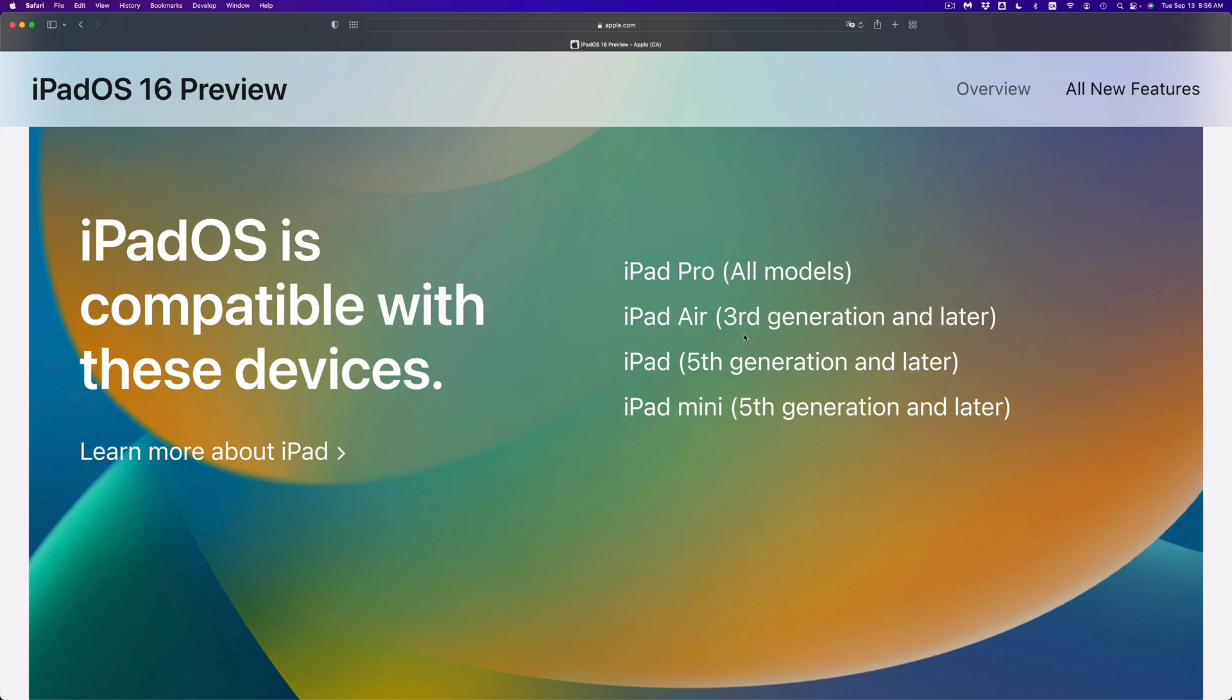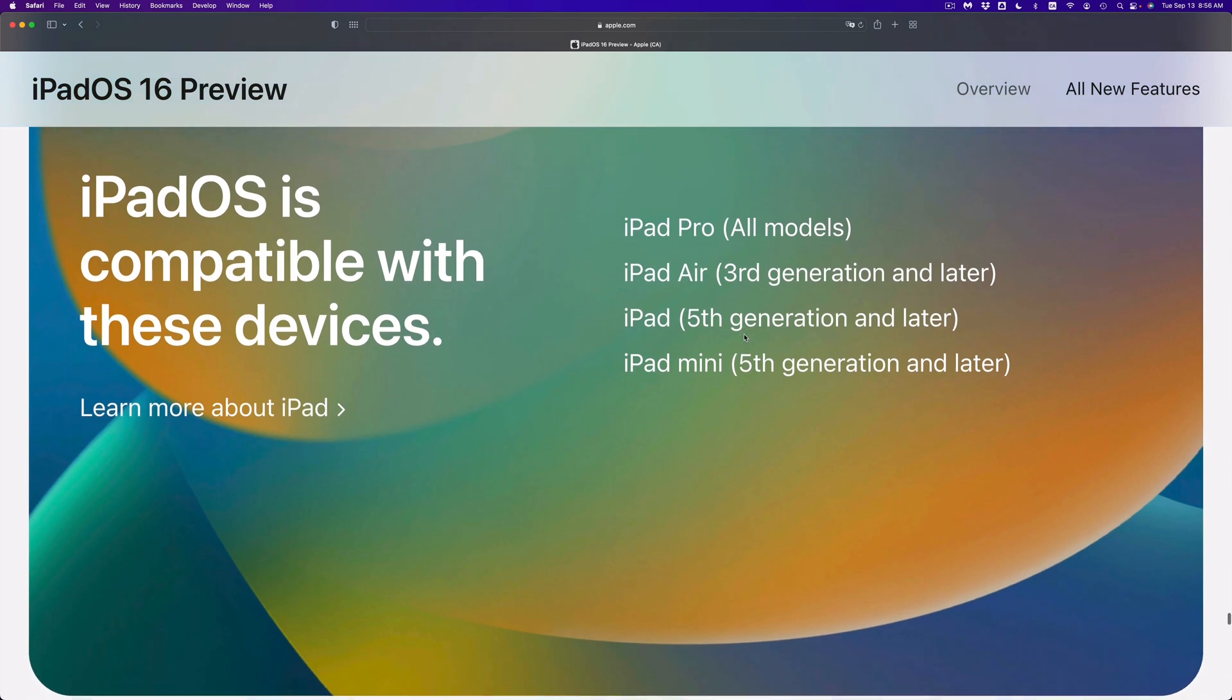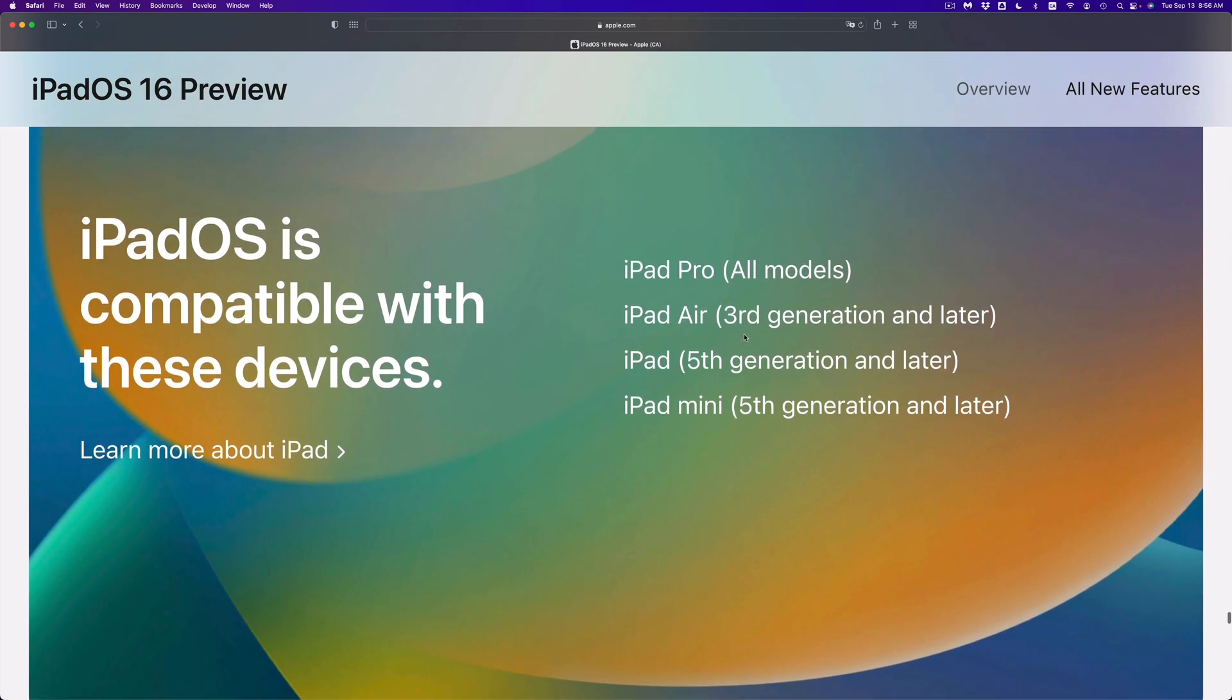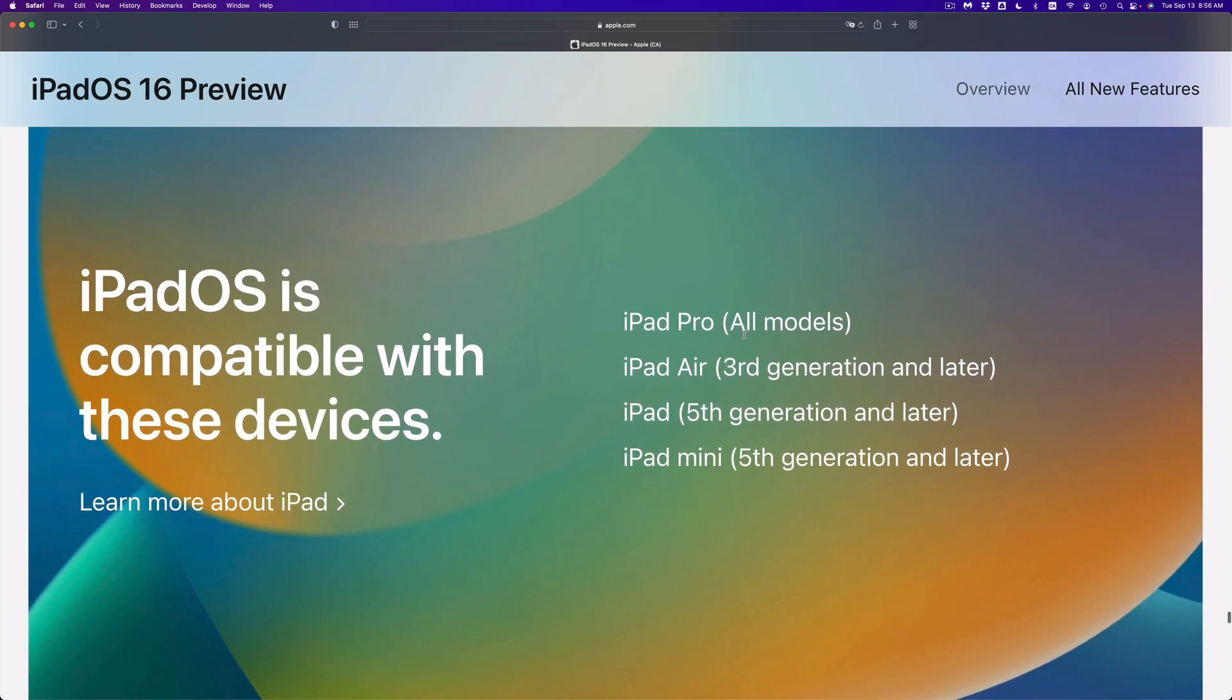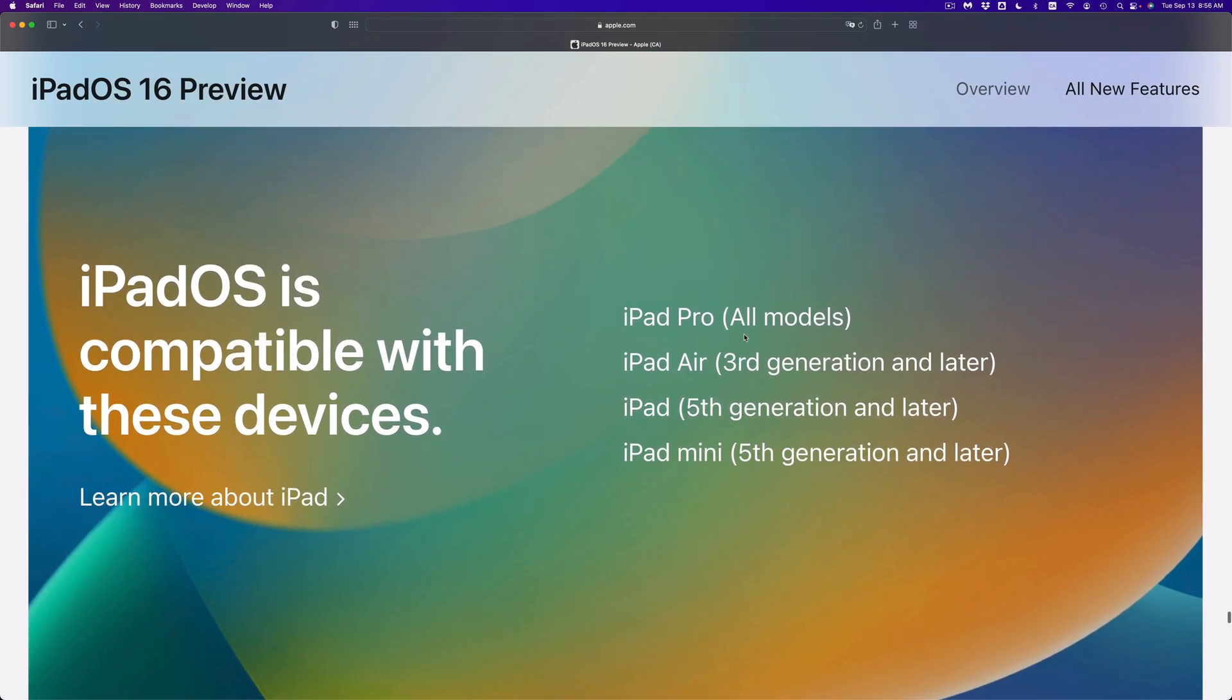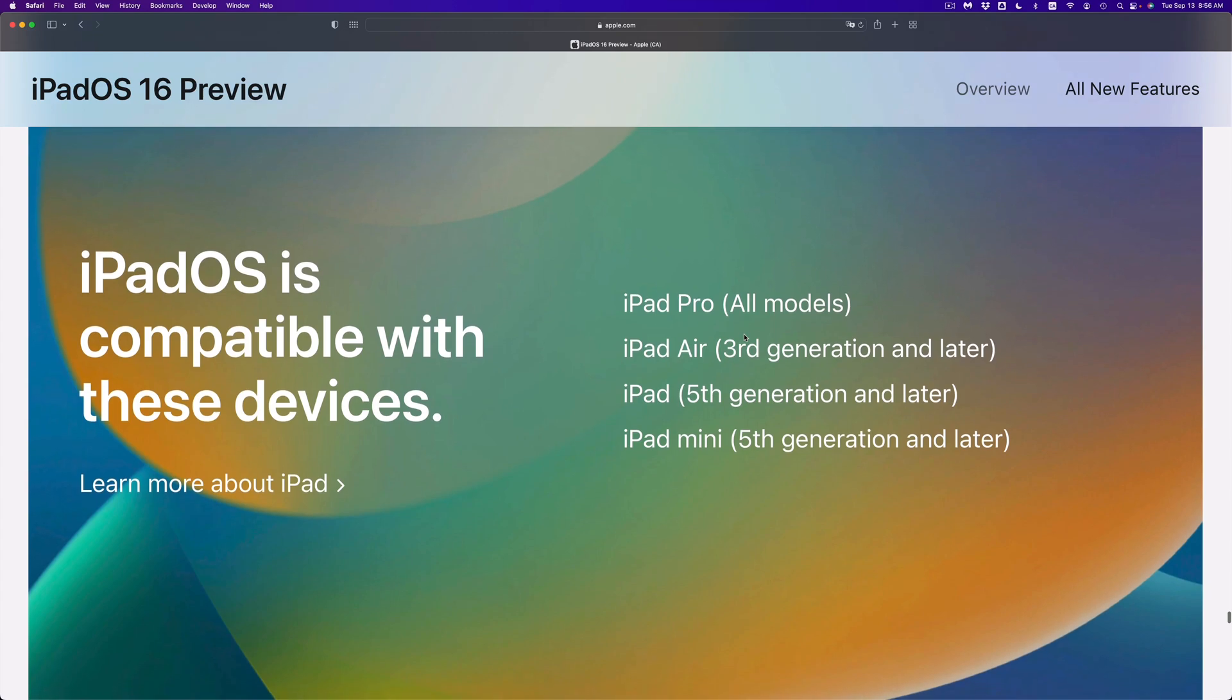So before you waste your time looking for ways around, I'm going to give you the simple answer. And that is that there is no way. Even if you come across videos where they show you how to jailbreak, jailbreak will not install iOS 16 on your iPad.